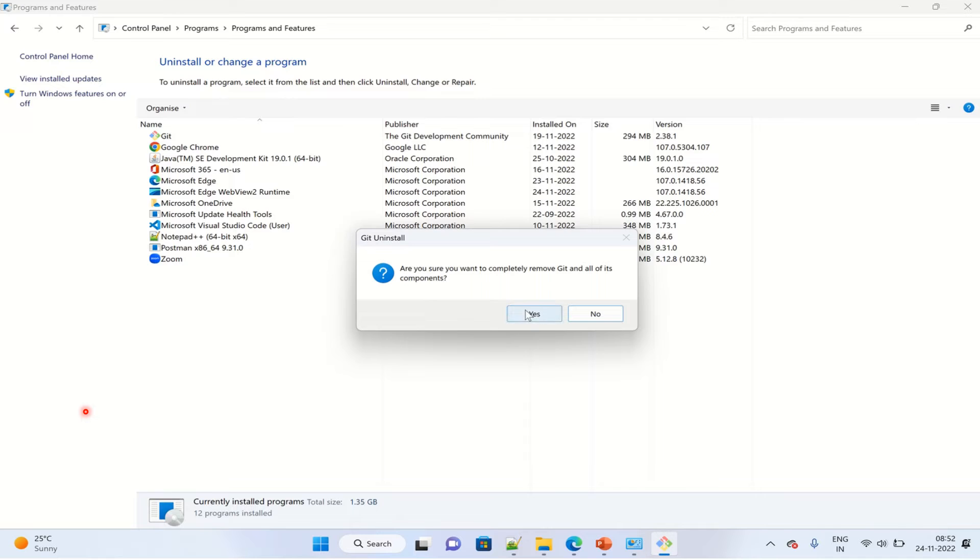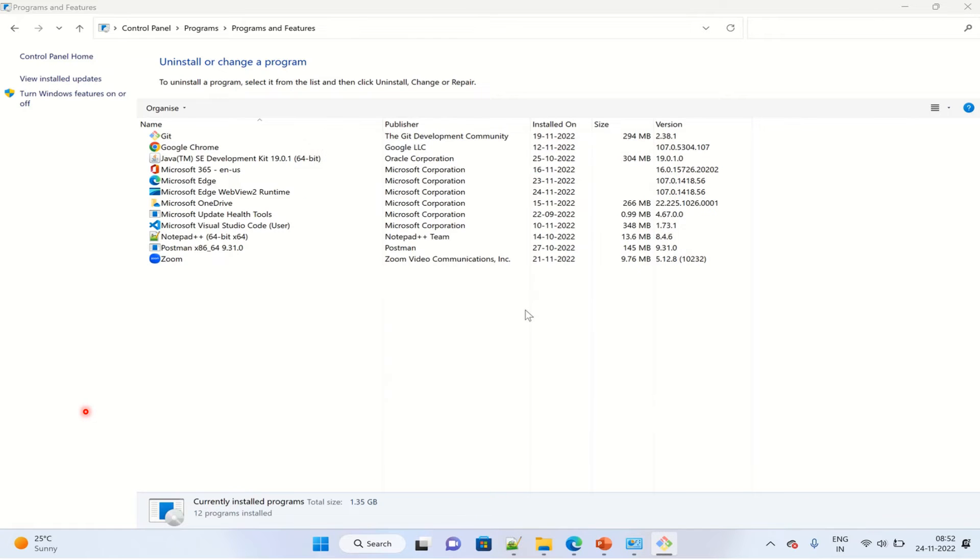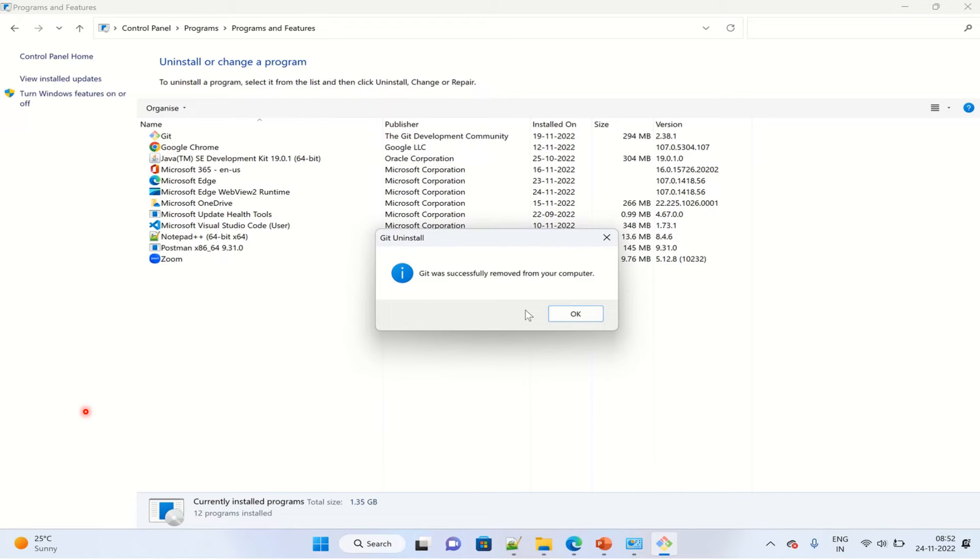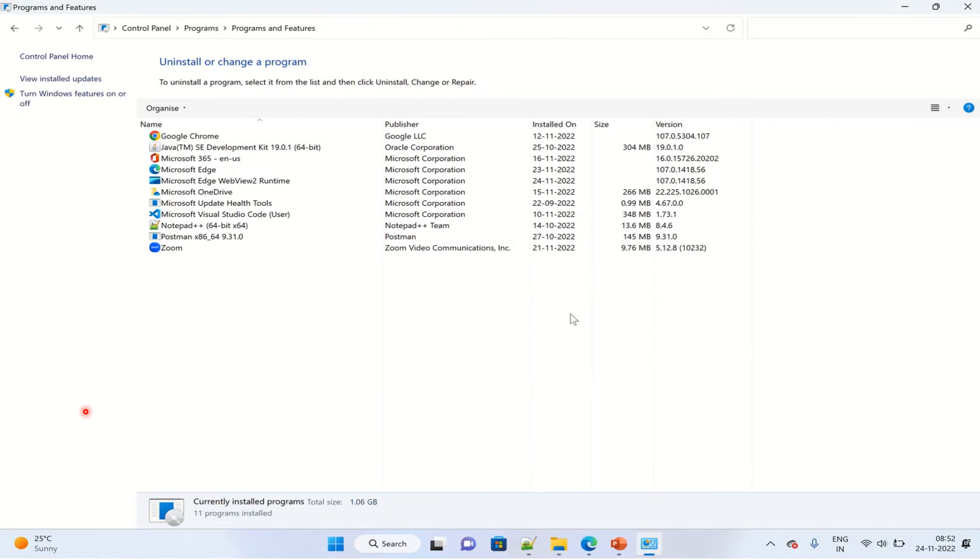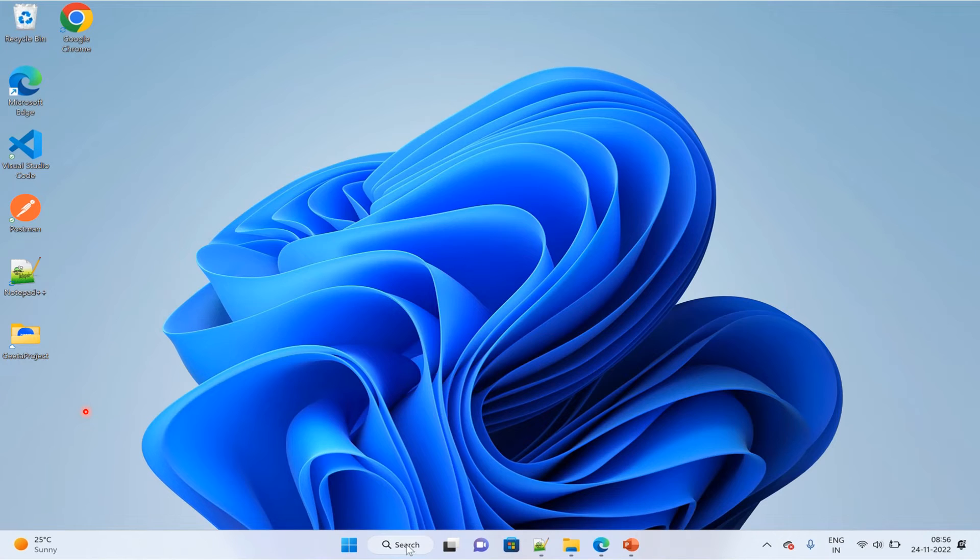You can see the alert message that it has been successfully removed from your computer.